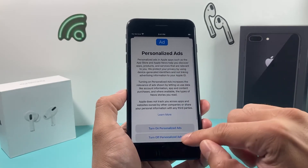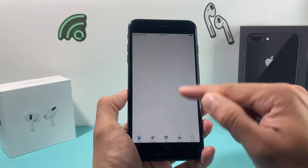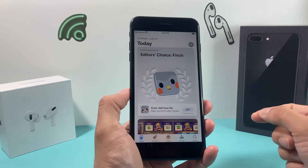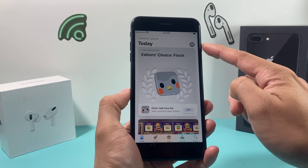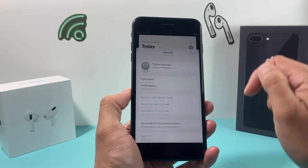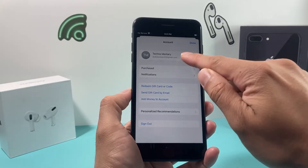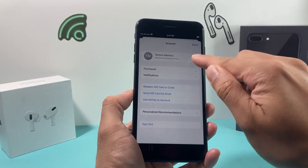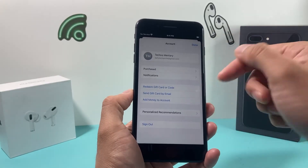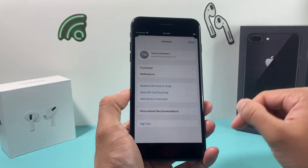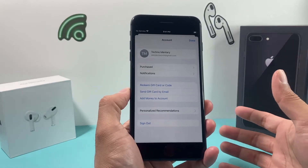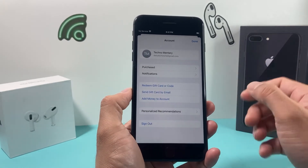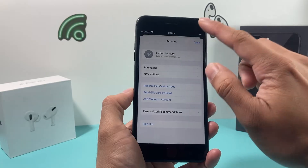Once you open it up, you might get some messages, but it will open up something like this. On the top, you want to verify that your Apple ID is signed in there. If not, sign in or create a new one right there. An Apple account is needed in order to download any apps on your iPhone.